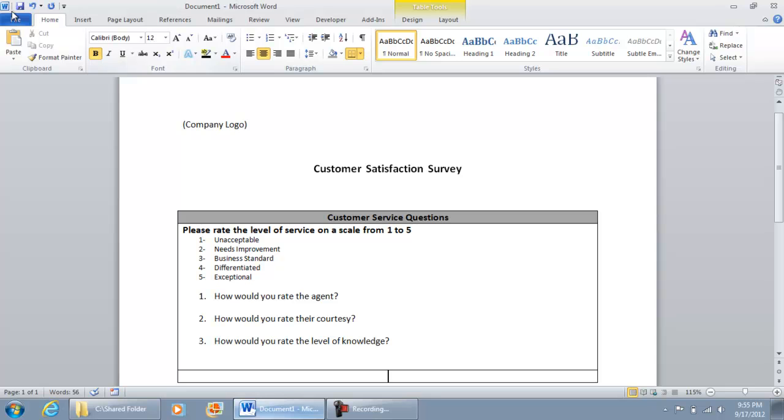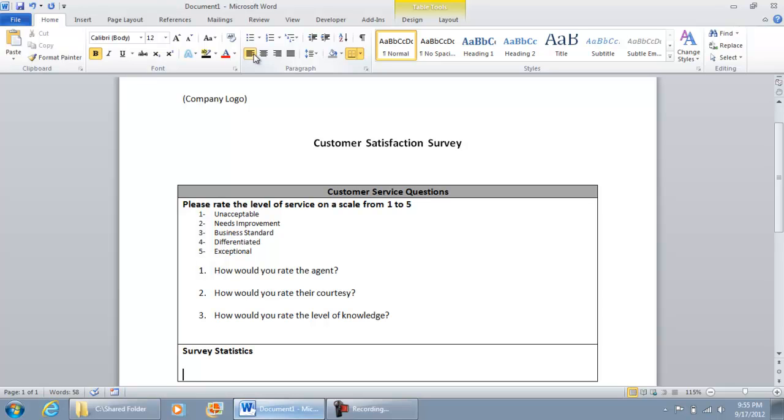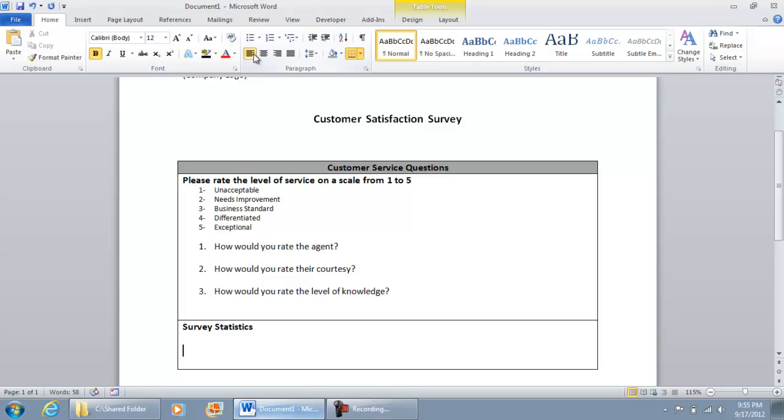And then in the last section is where we're just going to put survey statistics. And on this line right here is where we're going to have the label for the average. And then towards the right of that on this side is where we're going to have the button clear survey.